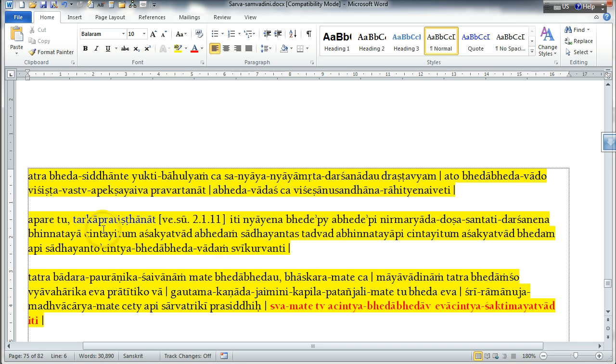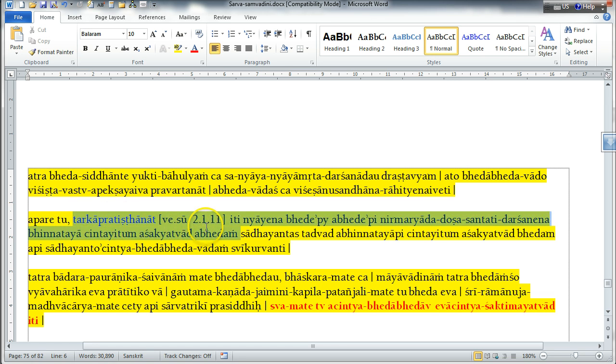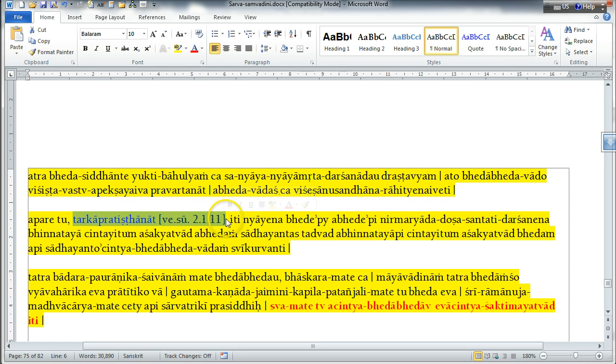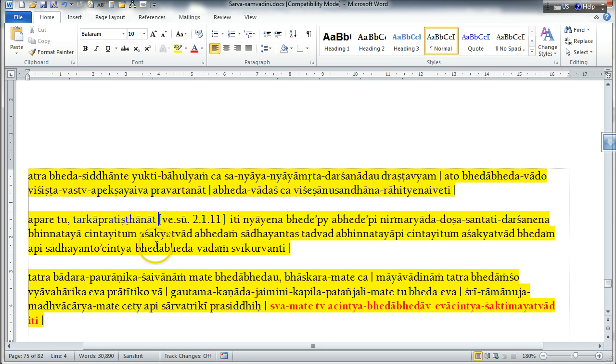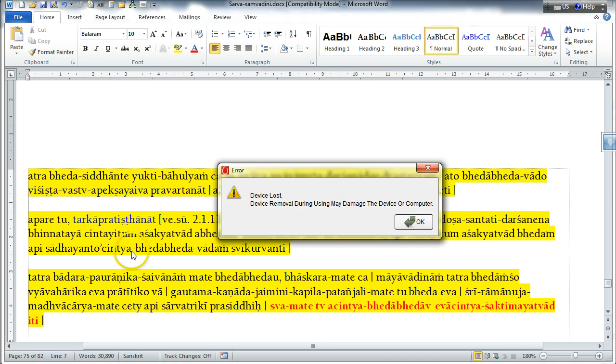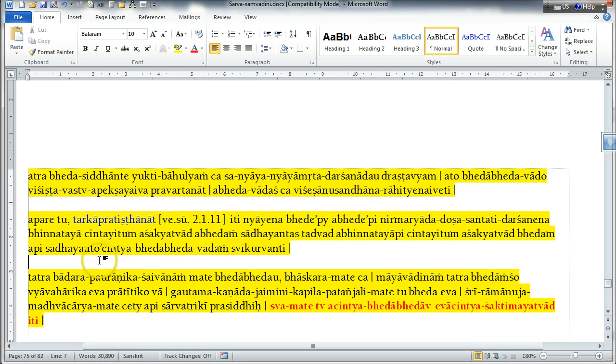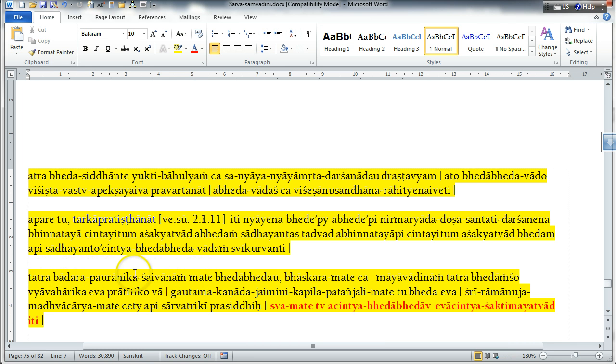Shila Baladeva Vidya Bhushan also, on his commentary on this particular Vedanta Sutra, 2.1.11, he also explains that the Supreme Personality of Godhead is inconceivable. He cannot be conceived through the mind. So, according to certain opinions, the distinction between the relationship between the Supreme Lord and the living entities is one of difference and non-difference.